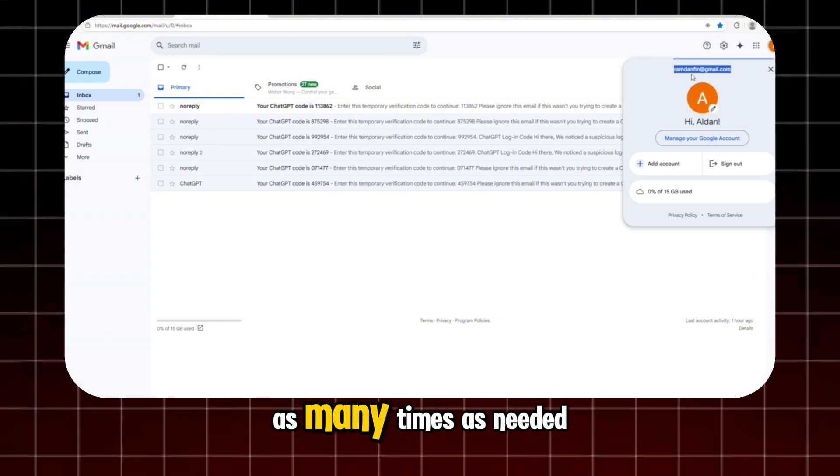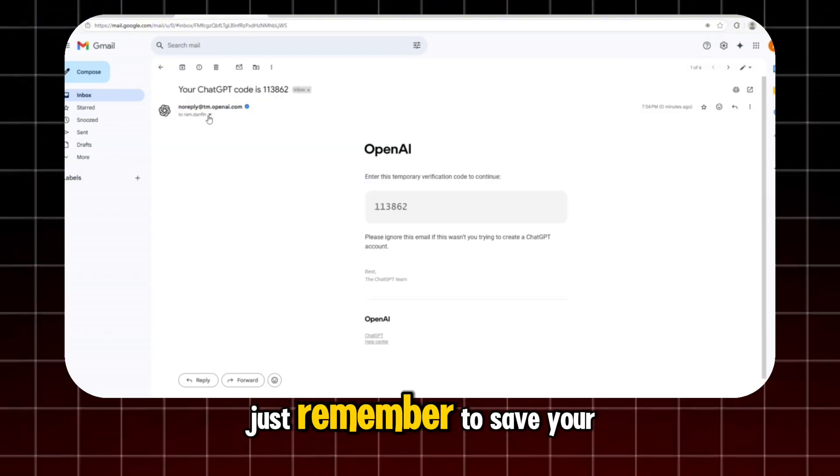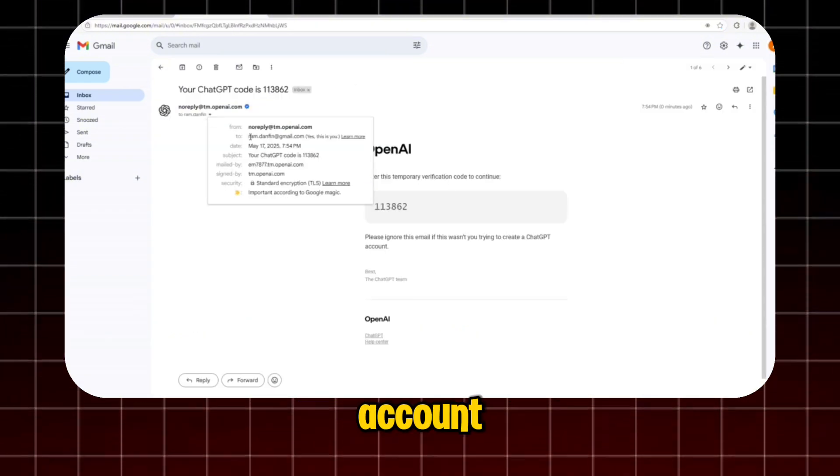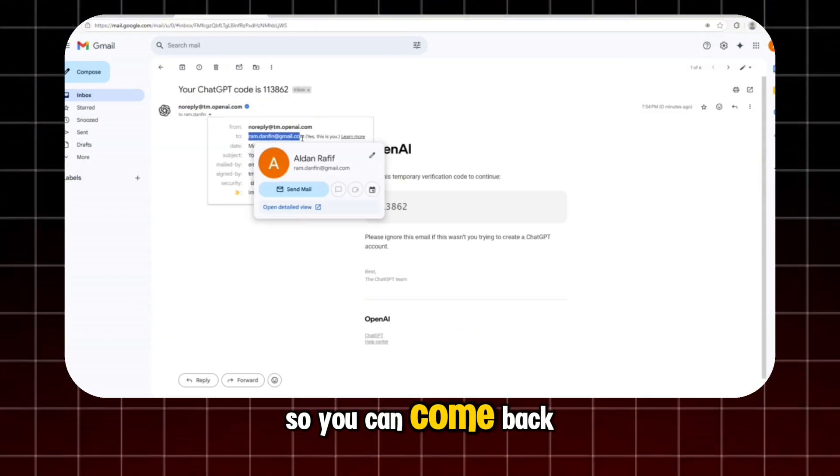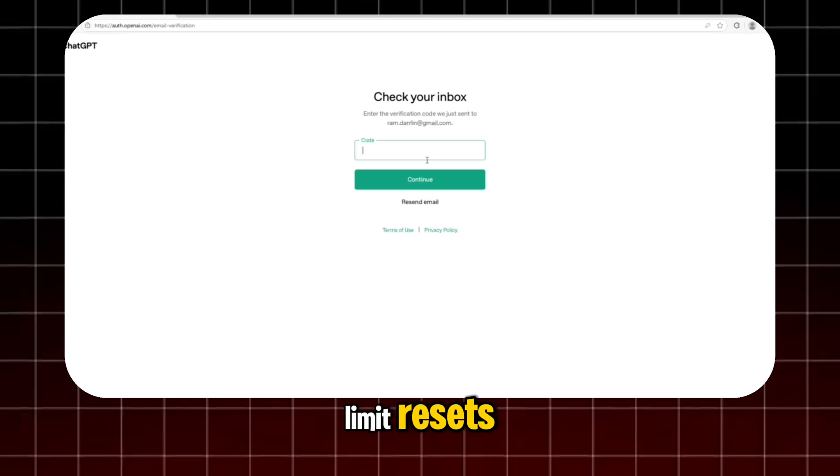You can repeat this trick as many times as needed. Just remember to save your accounts so you can come back to them after the daily limit resets.